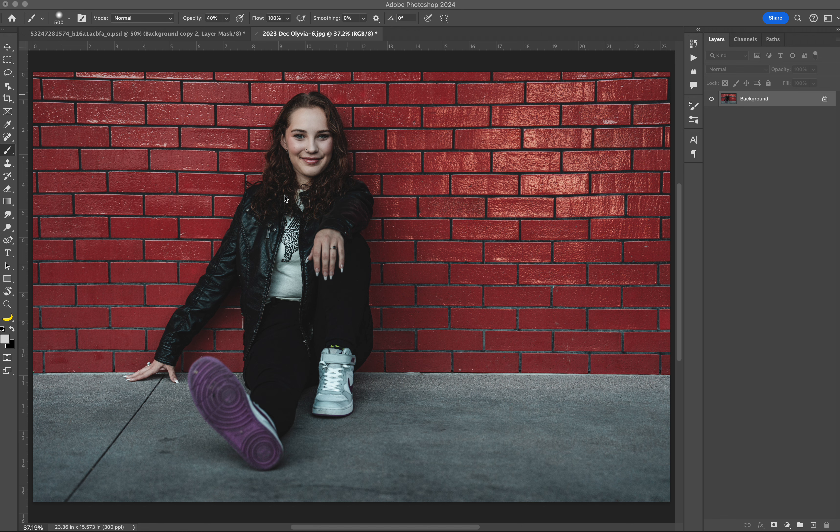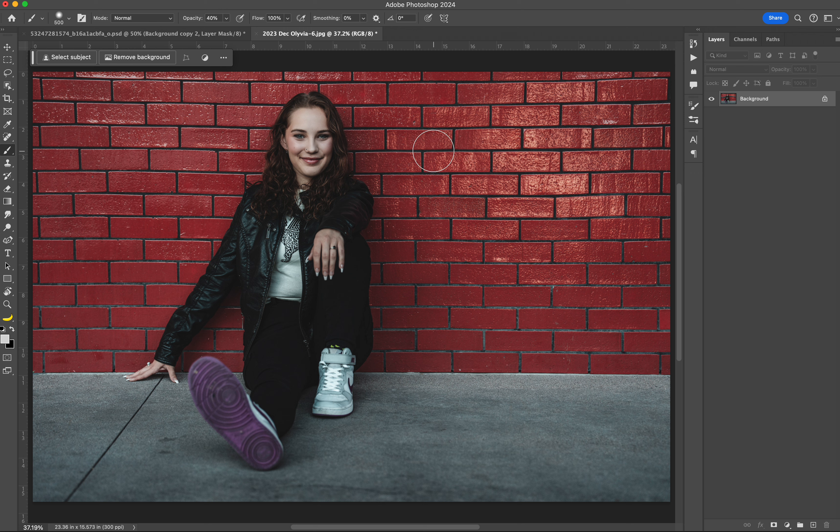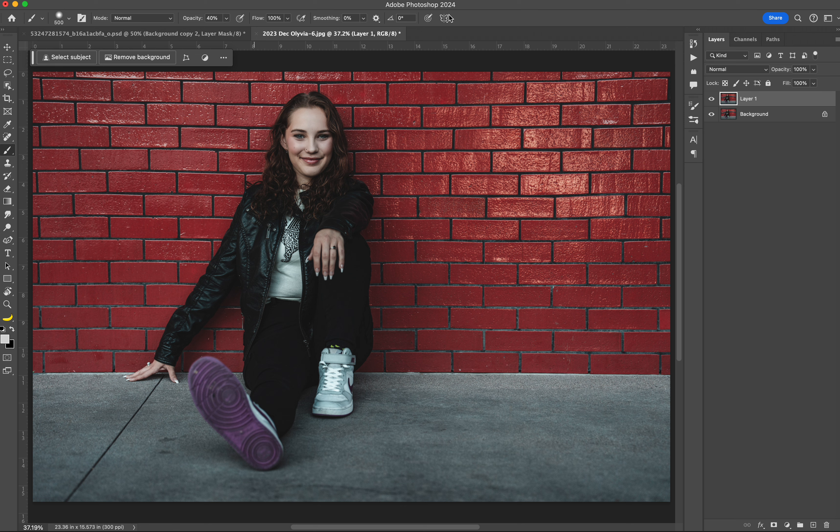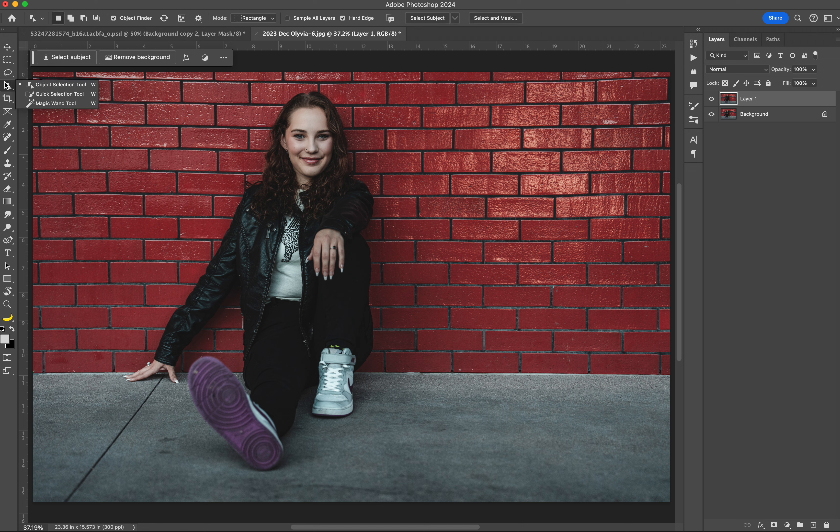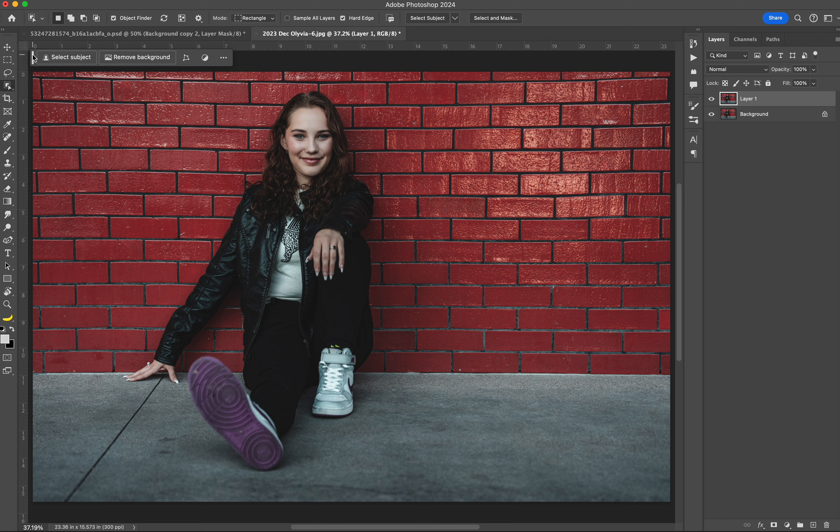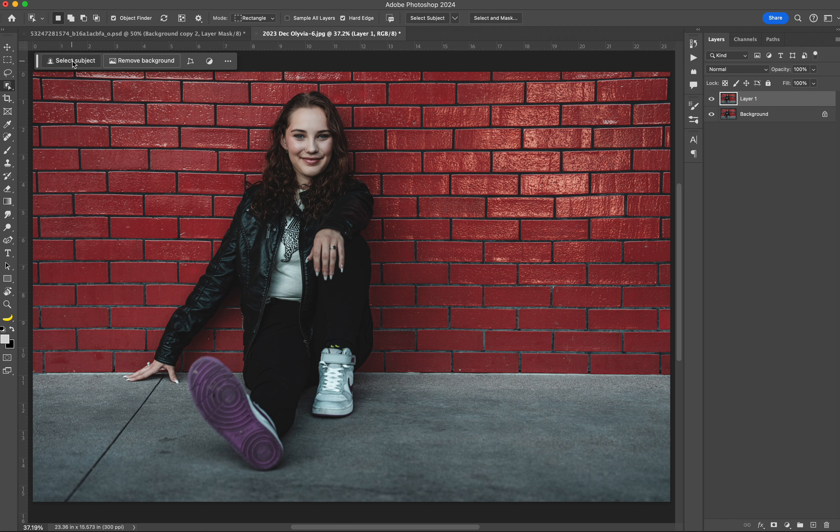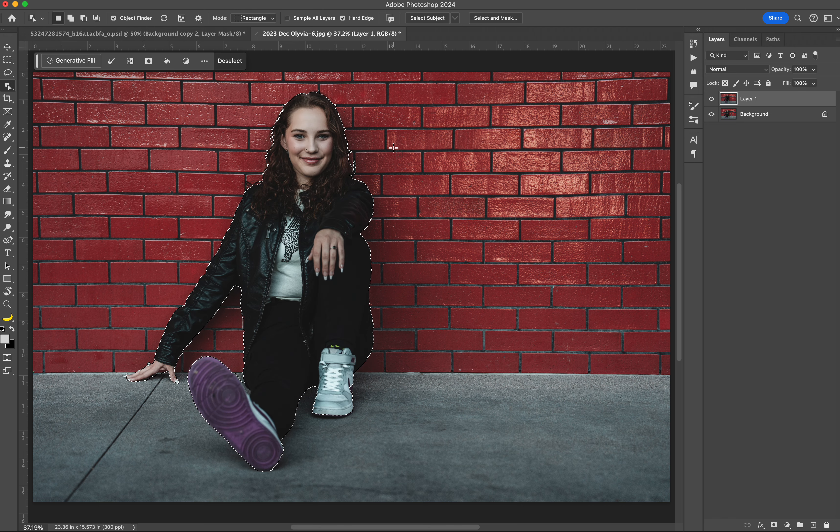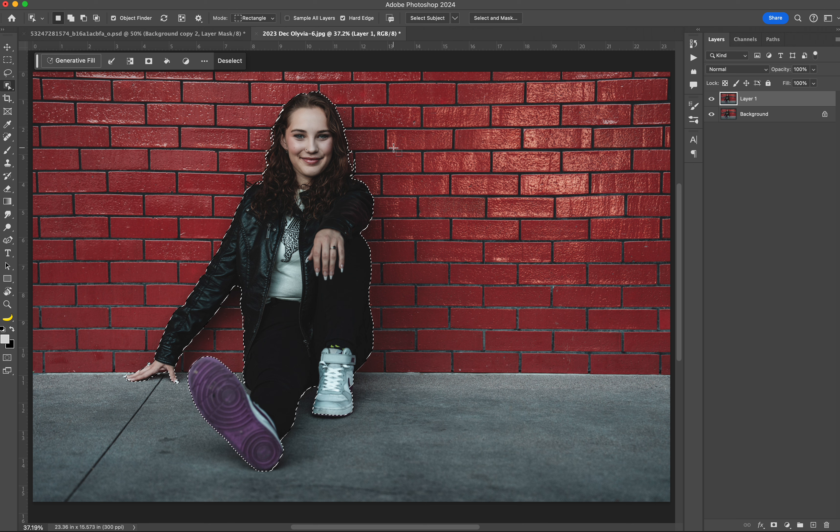This is a senior photo that I took. The first thing we're going to do is make a copy so we have our background copy. With this, we need to select the subject. Now we are here in Photoshop 2024. Select subject has become a lot easier and there's several ways to do it. We can go object selection and click select subject here, or if we have the generative fill bar, you can select subject there. I'm going to click select subject and AI should find the person.